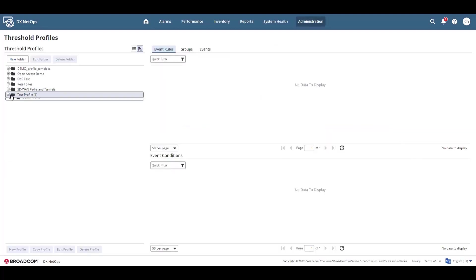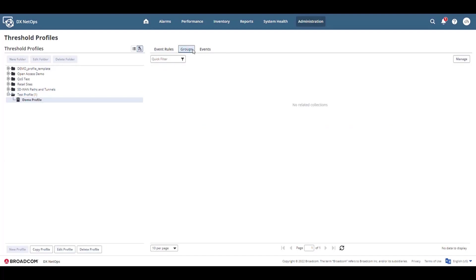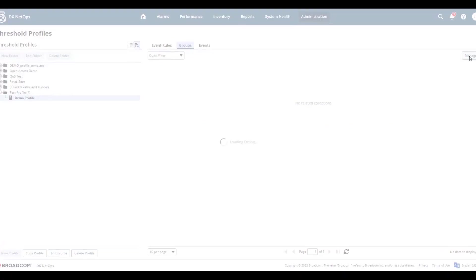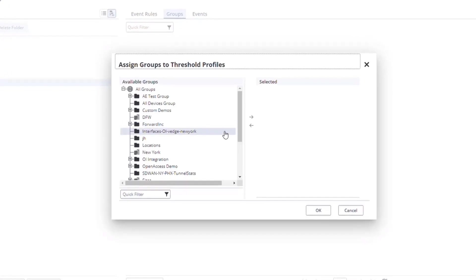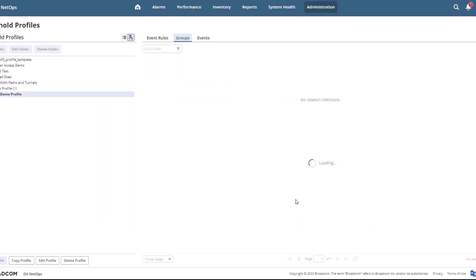To assign a group, select the threshold profile, navigate to the Groups tab, and click Manage. Pick your groups from the group tree. For this example, I'll add New York to the selected groups and click OK.